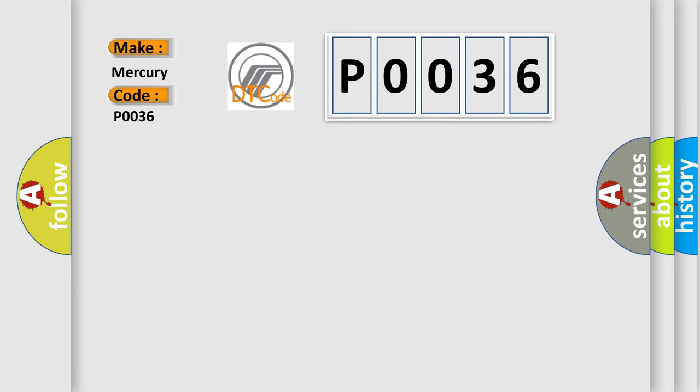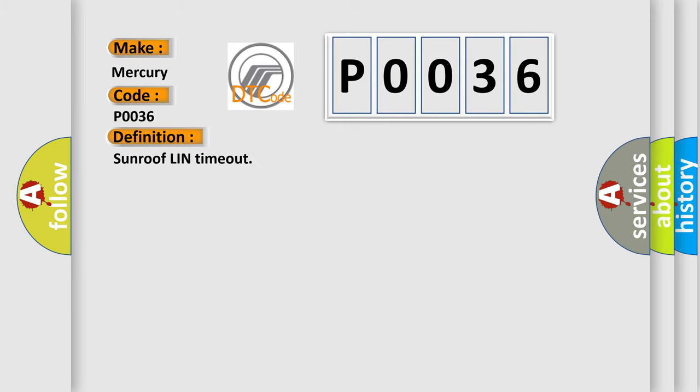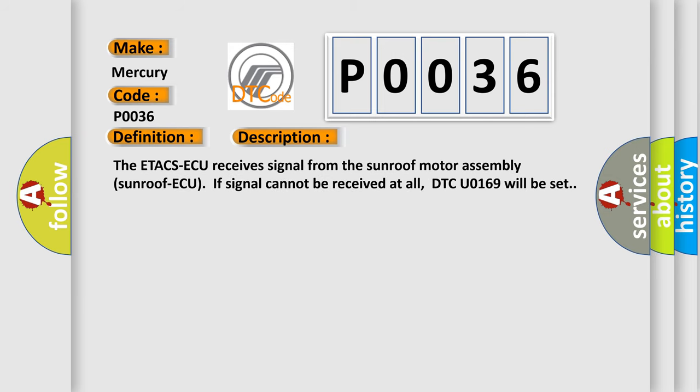The basic definition is Sunroof Linn timeout. And now this is a short description of this DTC code. The ETCS receives signal from the sunroof motor assembly sunroof. If signal cannot be received at all, DTC U0169 will be set.